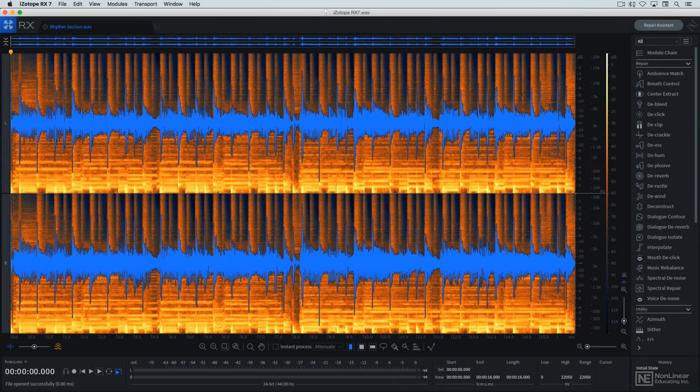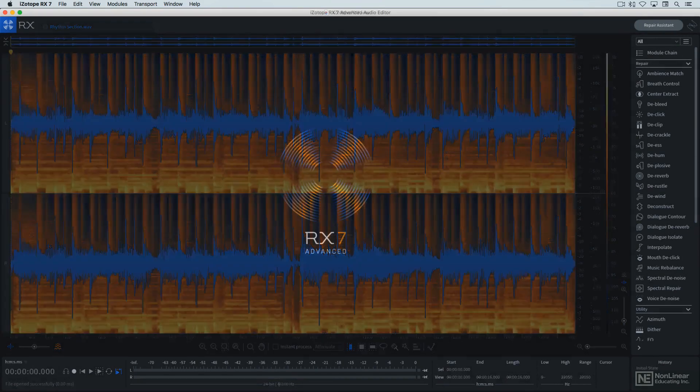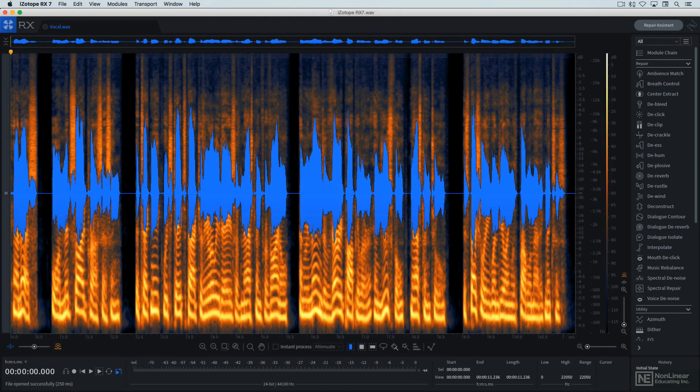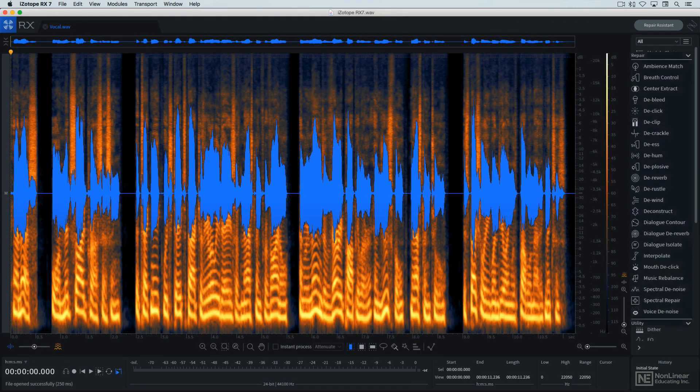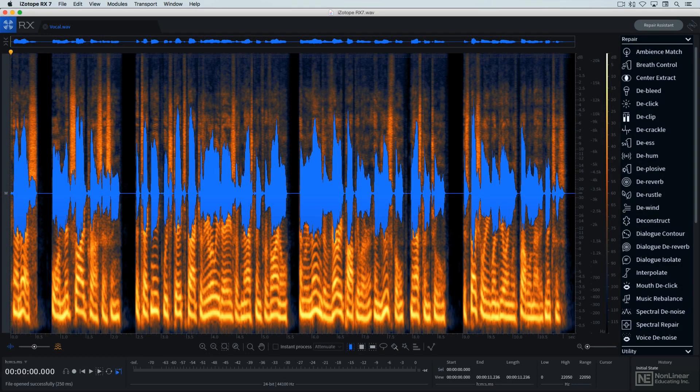iZotope's RX has established itself as possibly the premier application for audio repair, and the latest version, RX-7, affirms that standing with numerous improvements and new tools added to the collection of processes already available. This course is going to cover the full range of modules, both old and new, and should provide a useful resource for anyone who's serious about their audio and ready to jump into the deep end of the pool.